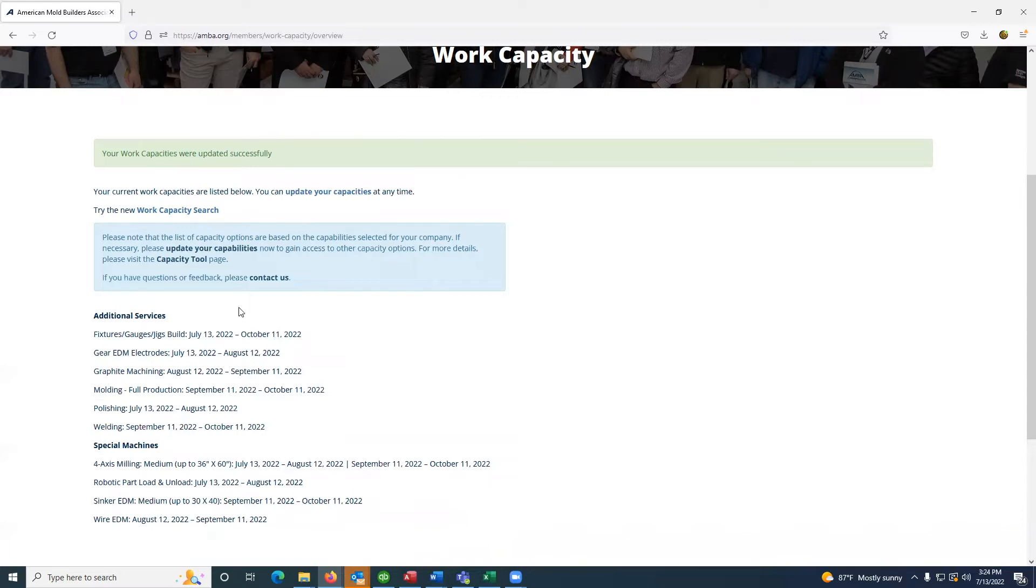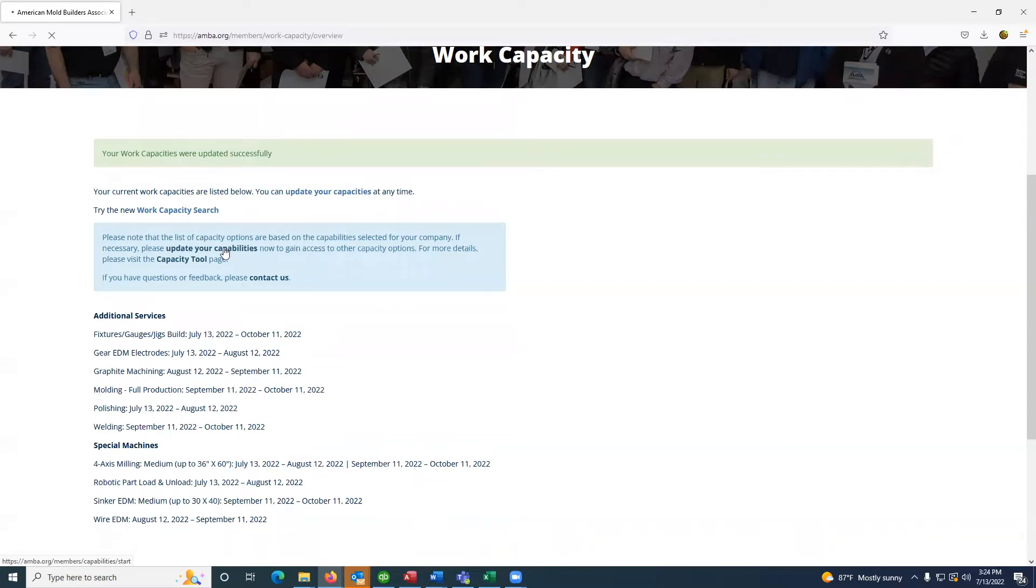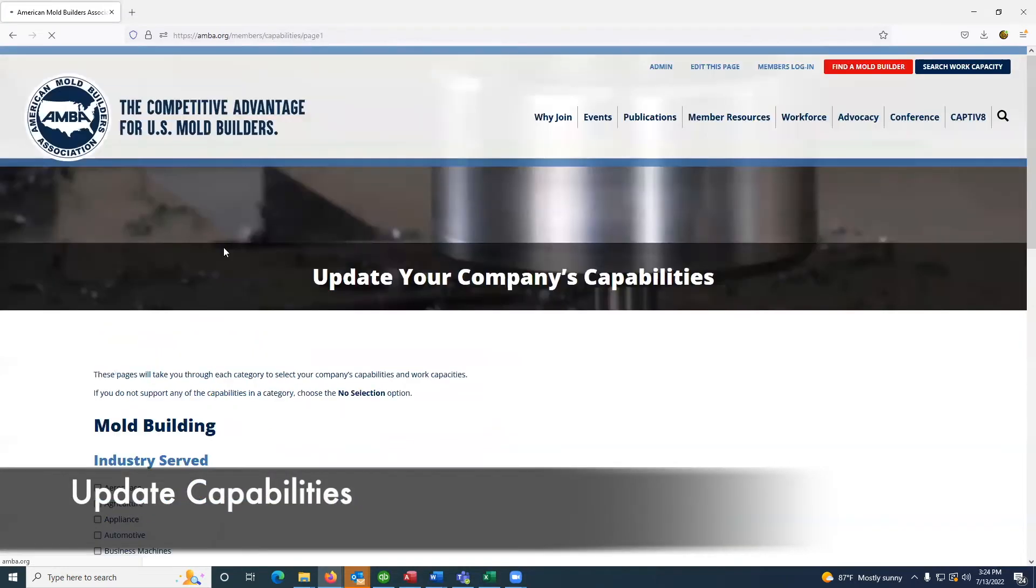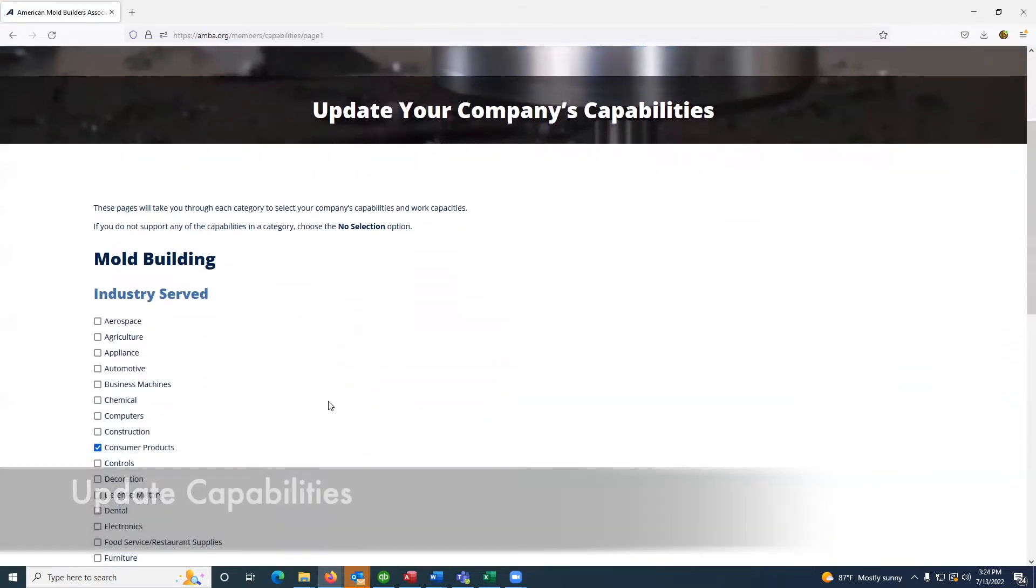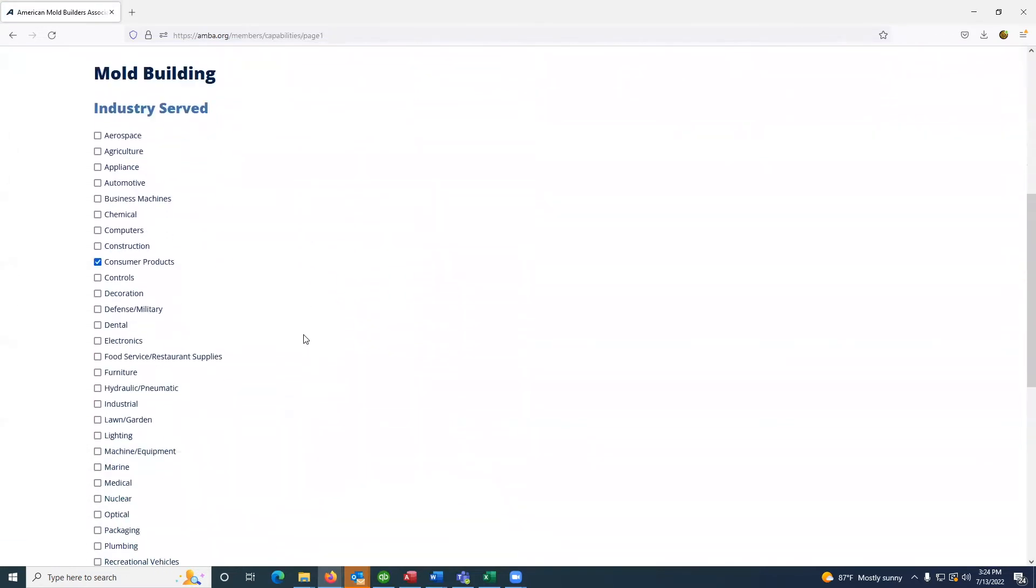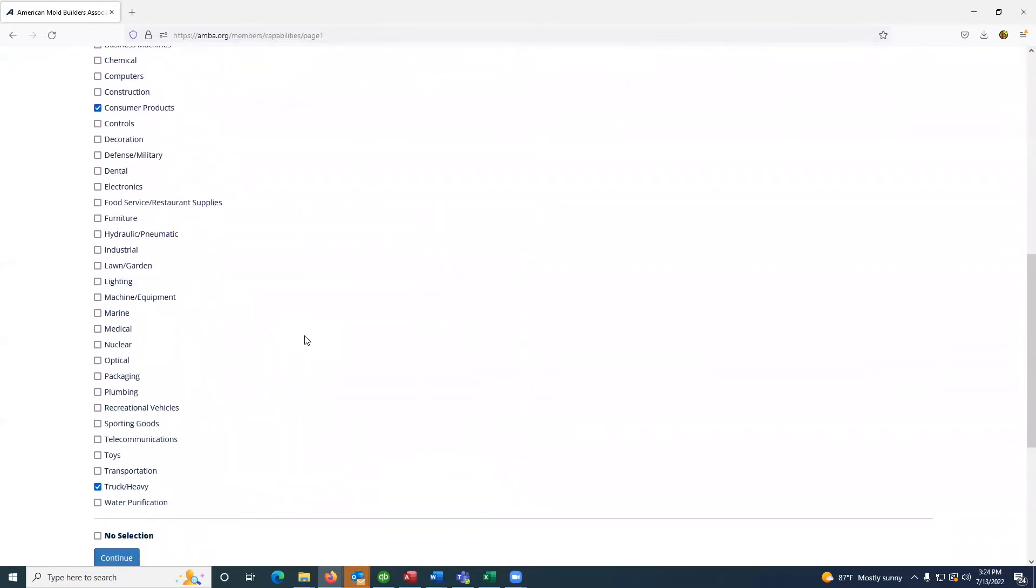If you need to update your capabilities, clicking this linked text will take you to those pages, the two pages of which there are several to get through.